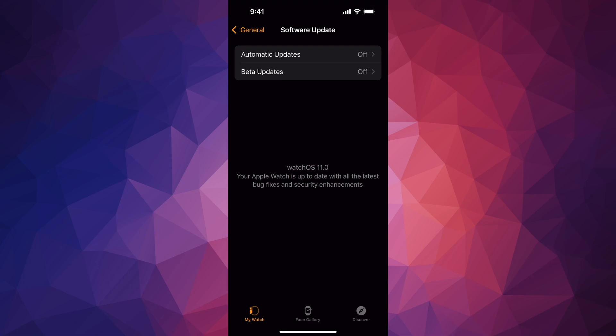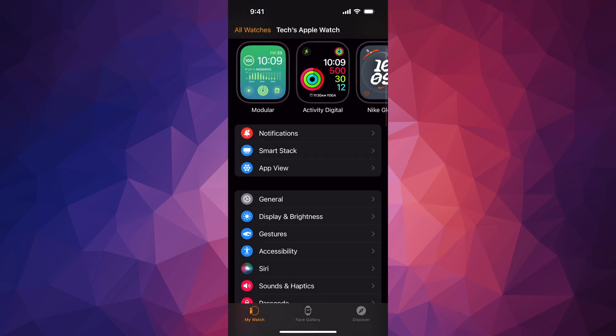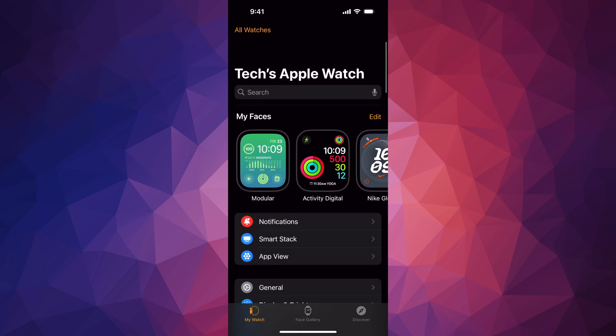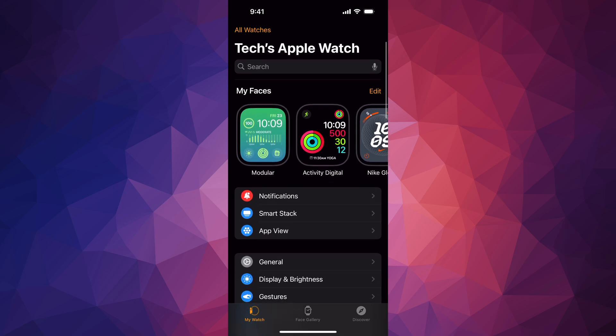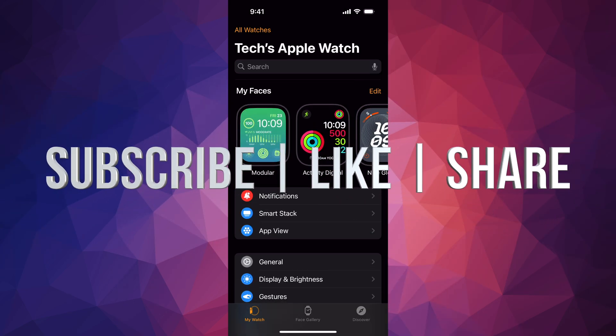That would be it for today's video. If you guys have any questions or comments, you can write down in the comments area. Don't forget to subscribe and like. Thank you.